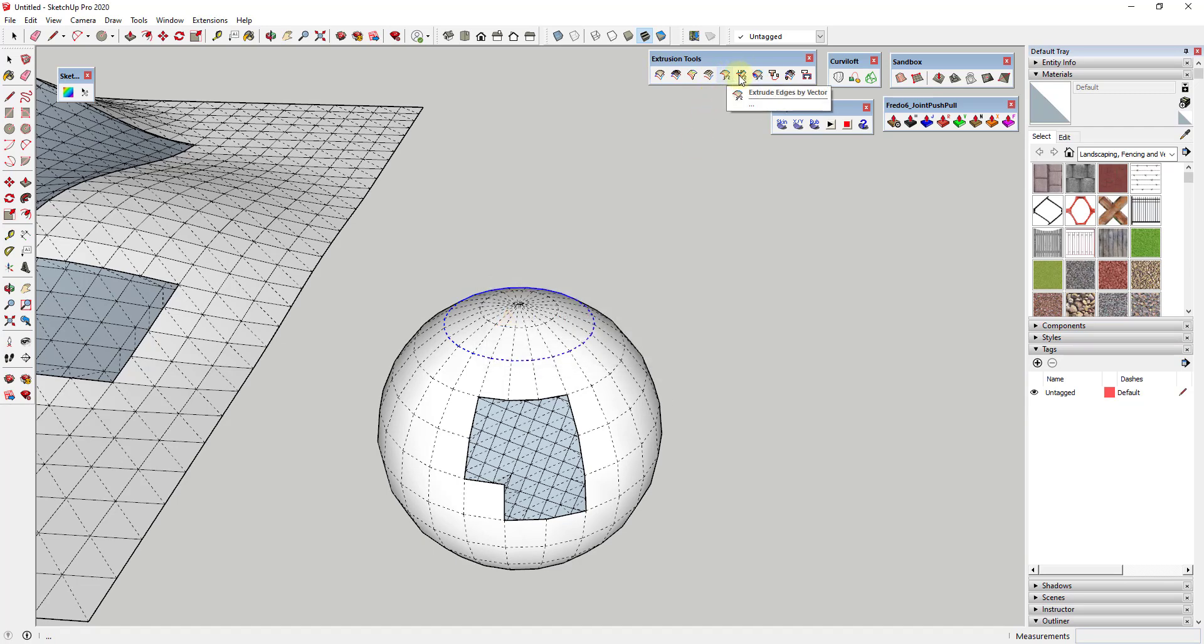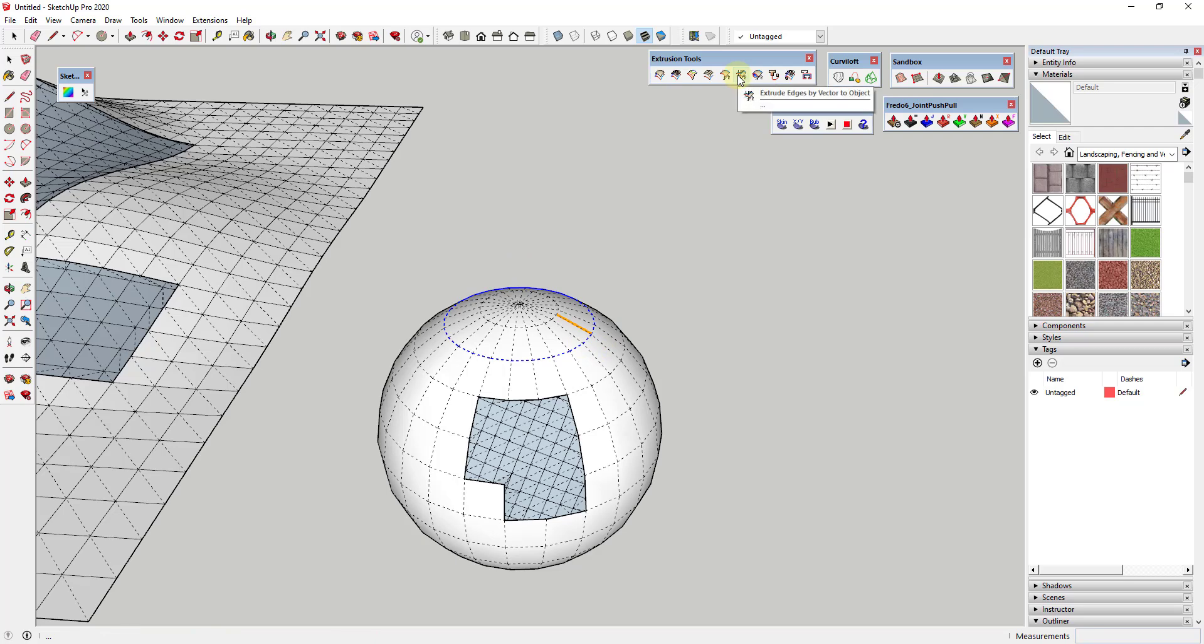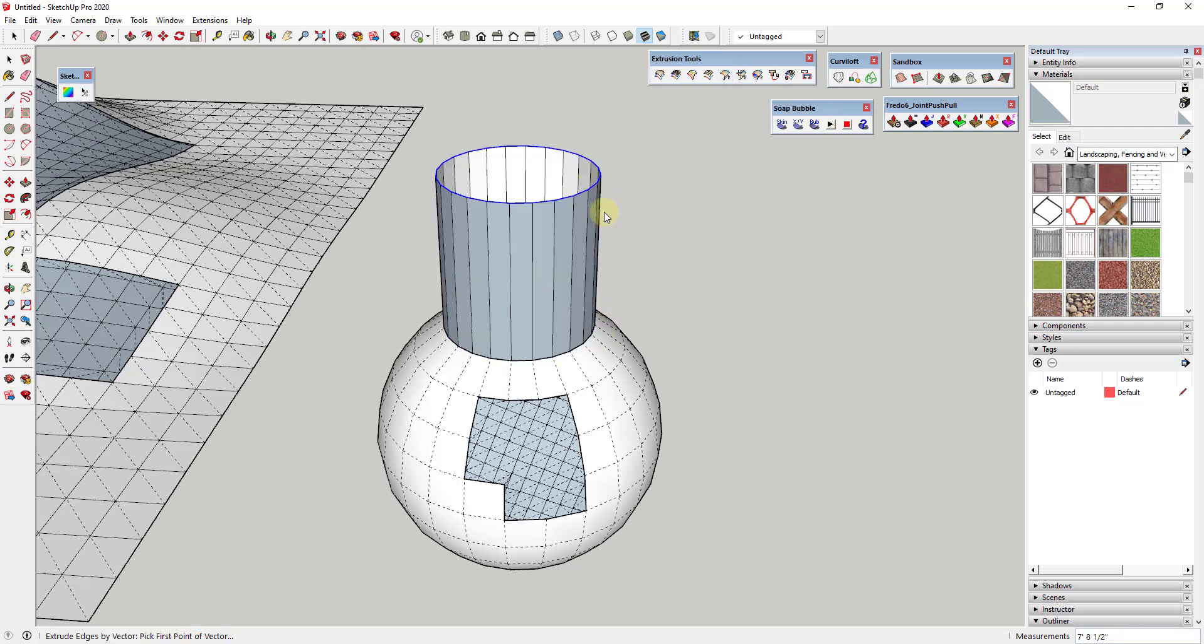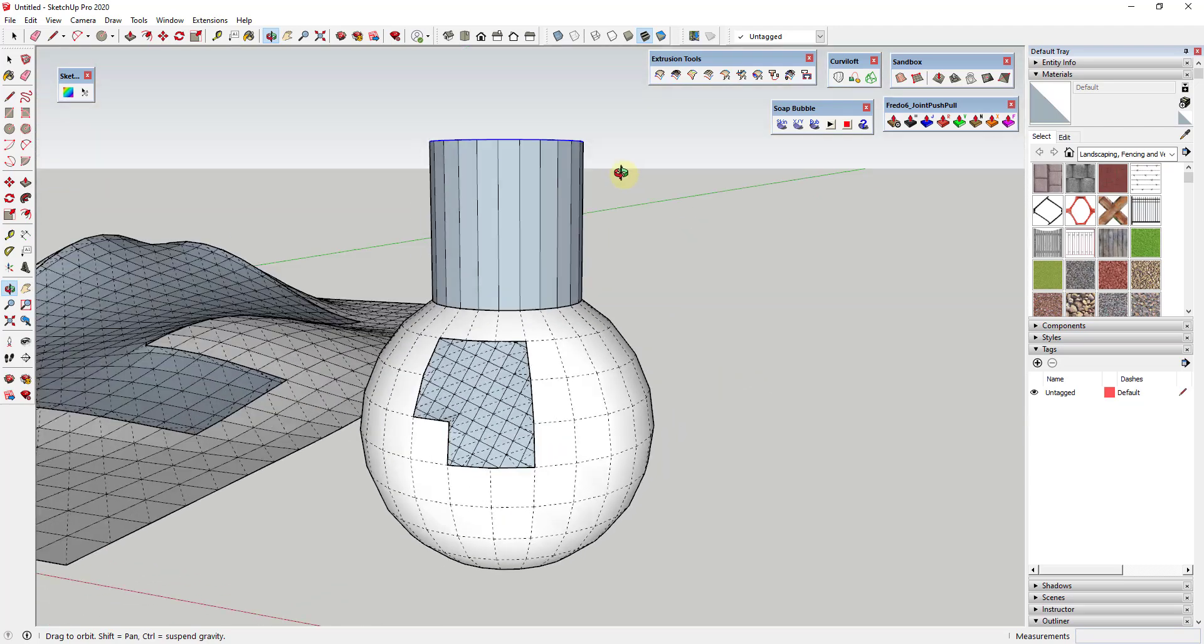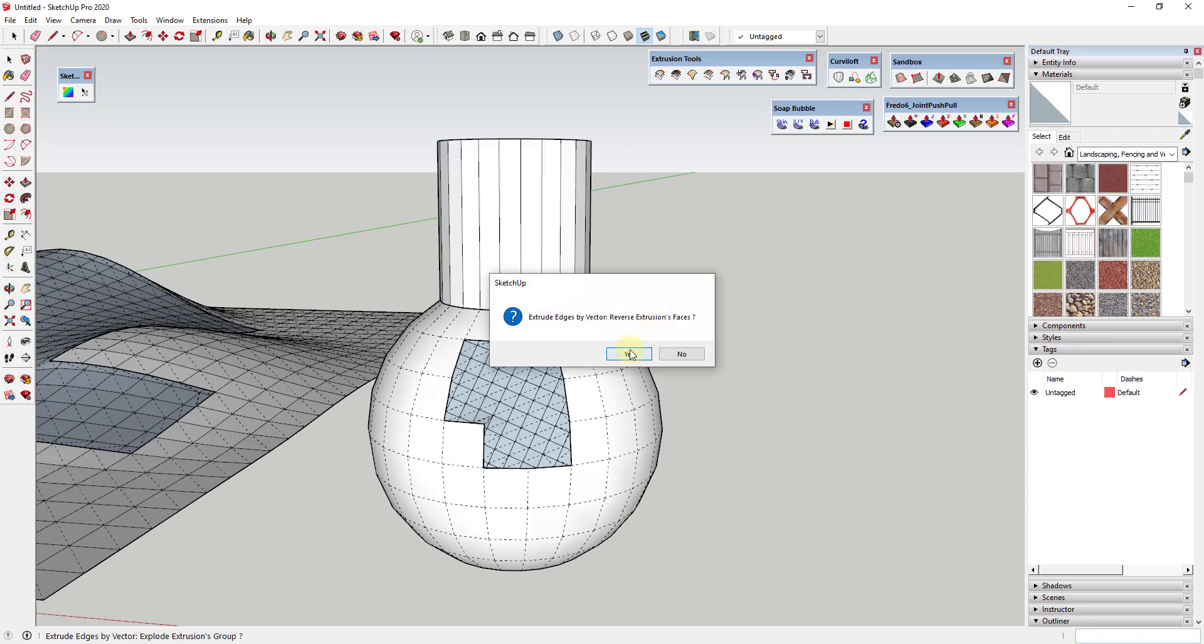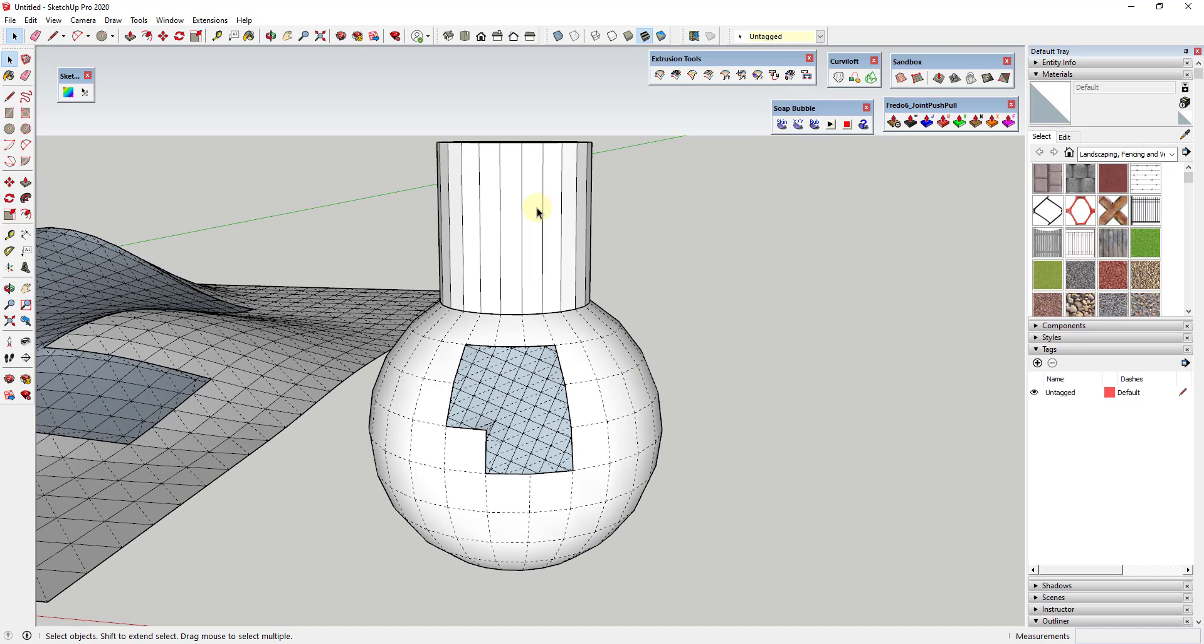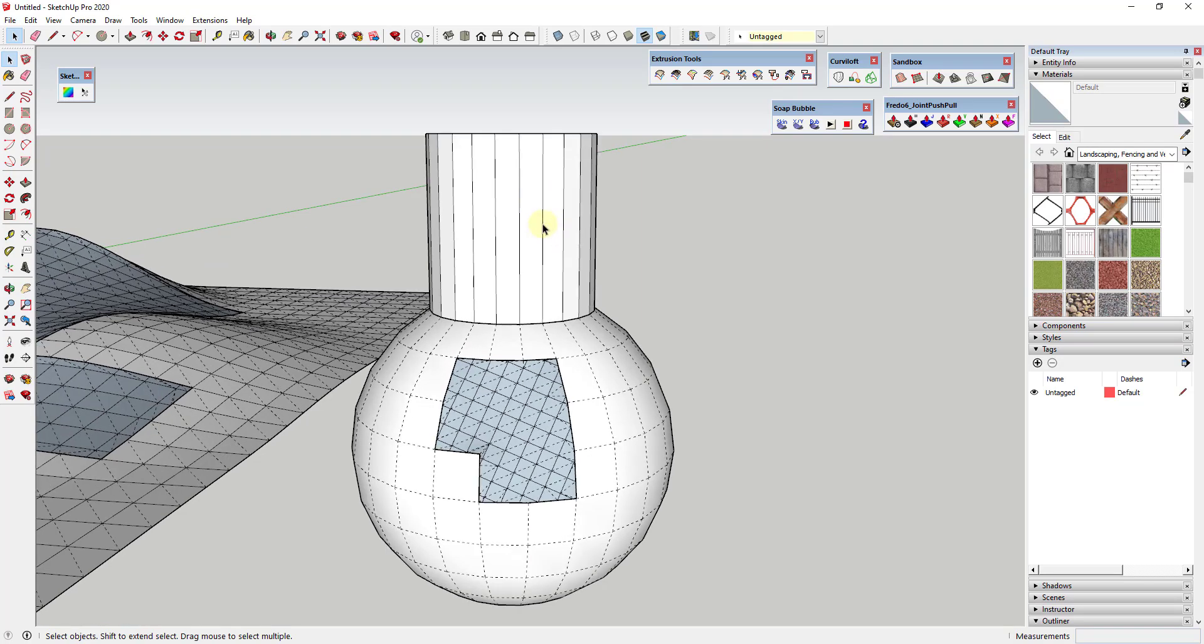I believe this is actually going to be Extrude Edges by Vector. We could select this really quickly, Extrude Edges by Vector - this time I'll actually make sure I'm on the blue axis. You can use this to quickly add geometry like this using the selection tool.